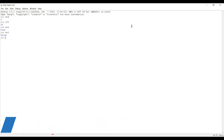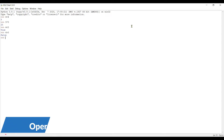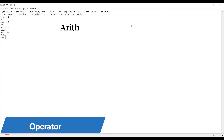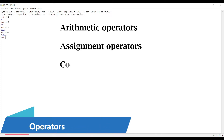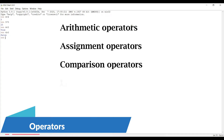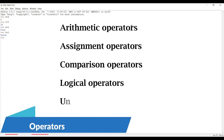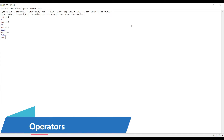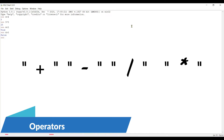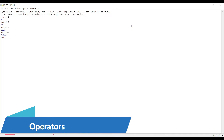Now let's move to operators. There are five different operators: the first one is arithmetic operator, second is assignment operator, third is comparison operator, fourth is logical operator, and the final one is unary operator. We have already discussed arithmetic operators — addition, subtraction, division, and multiplication. Anyway, let's do it once again.